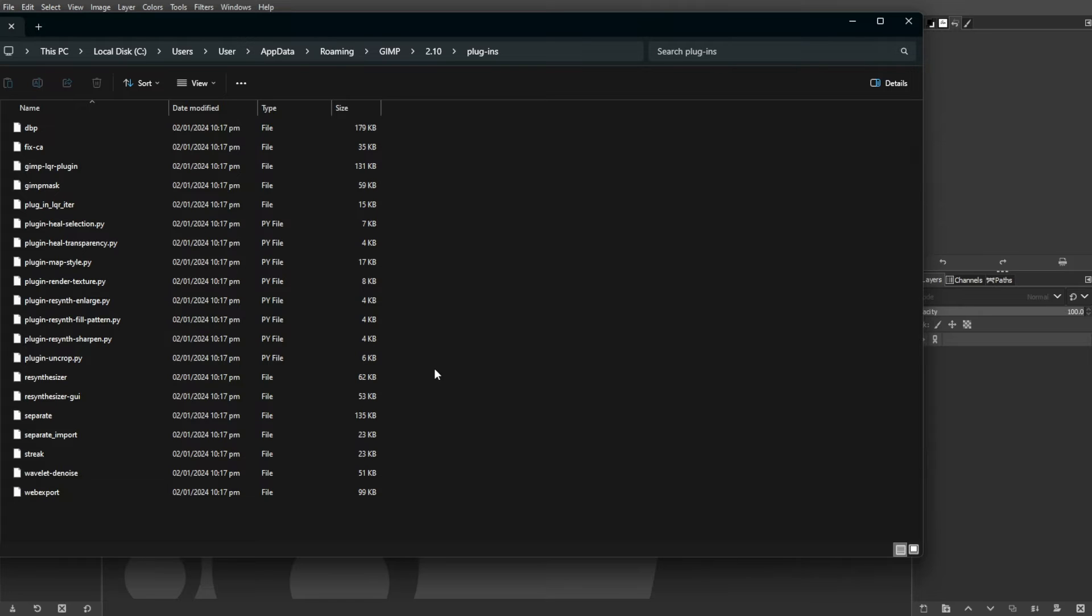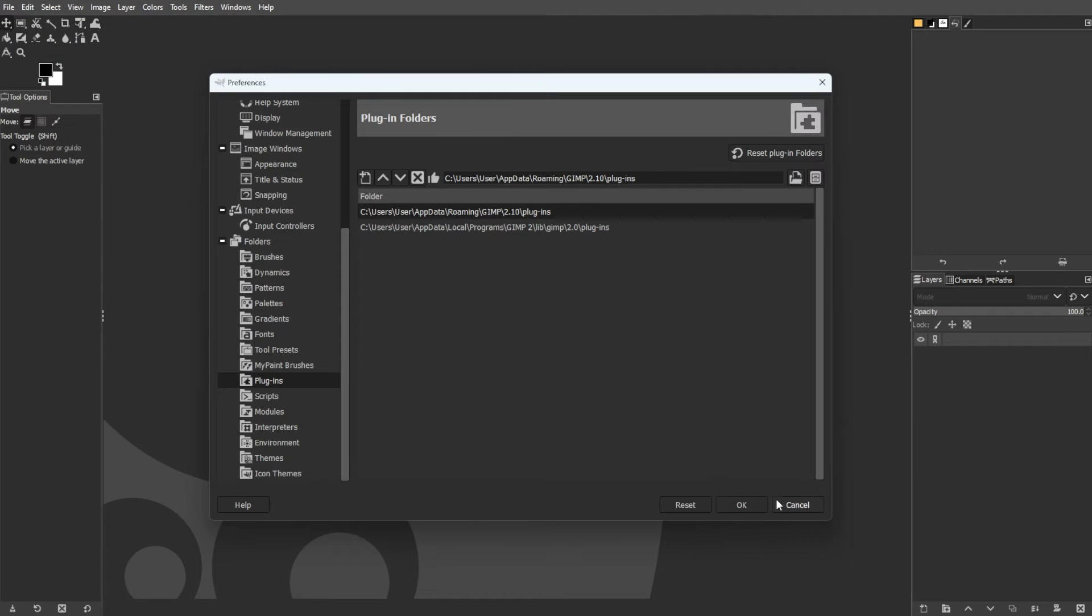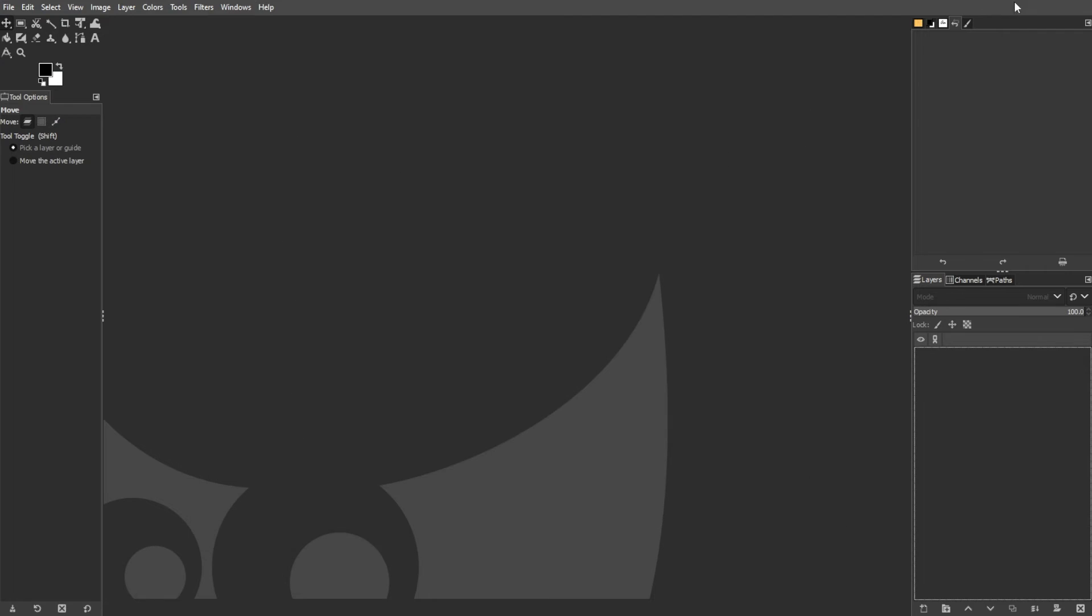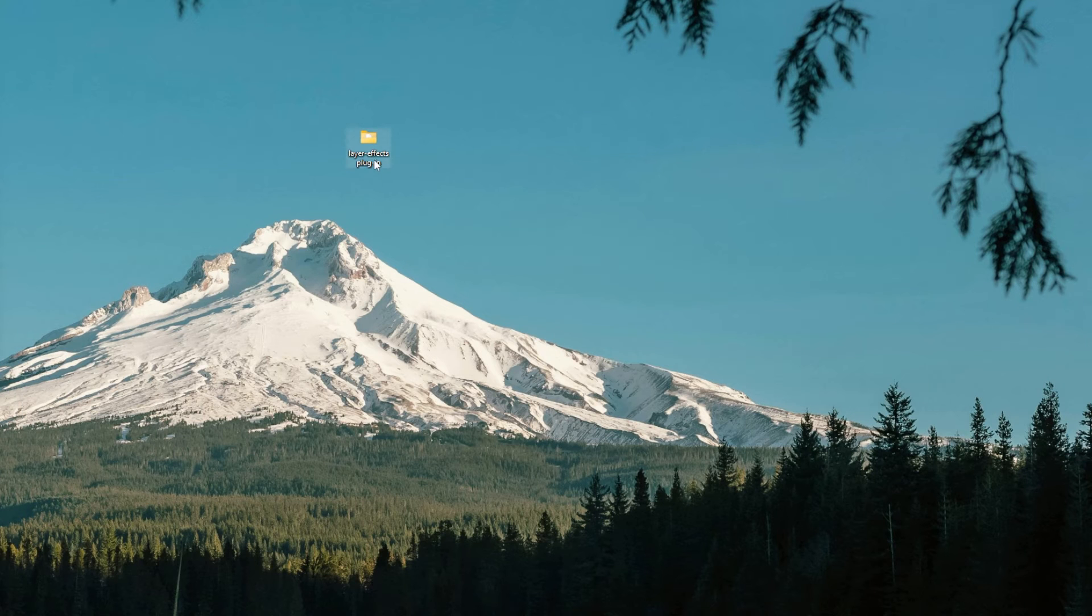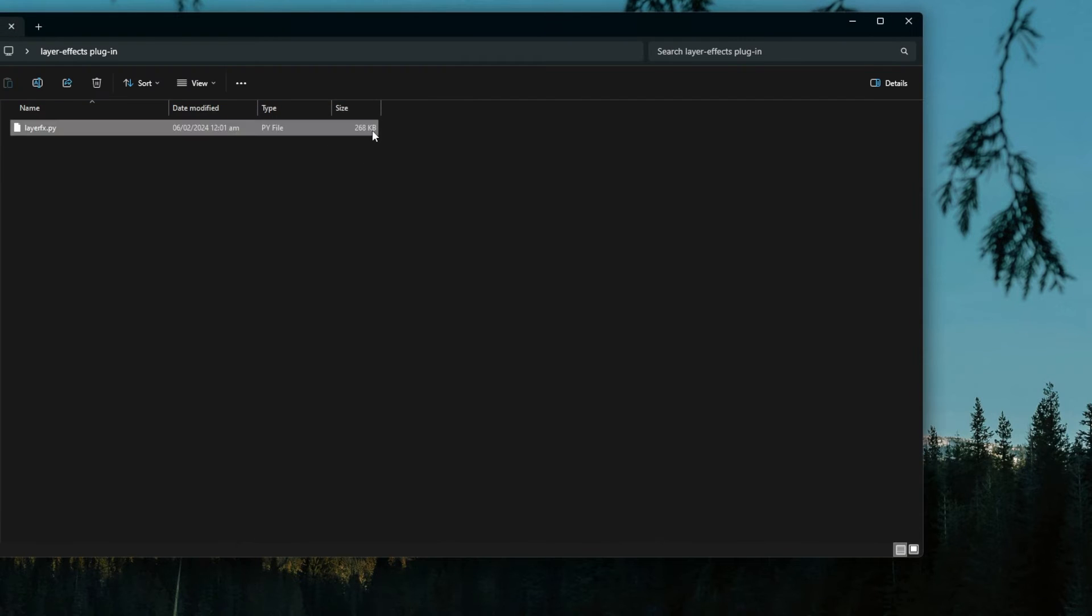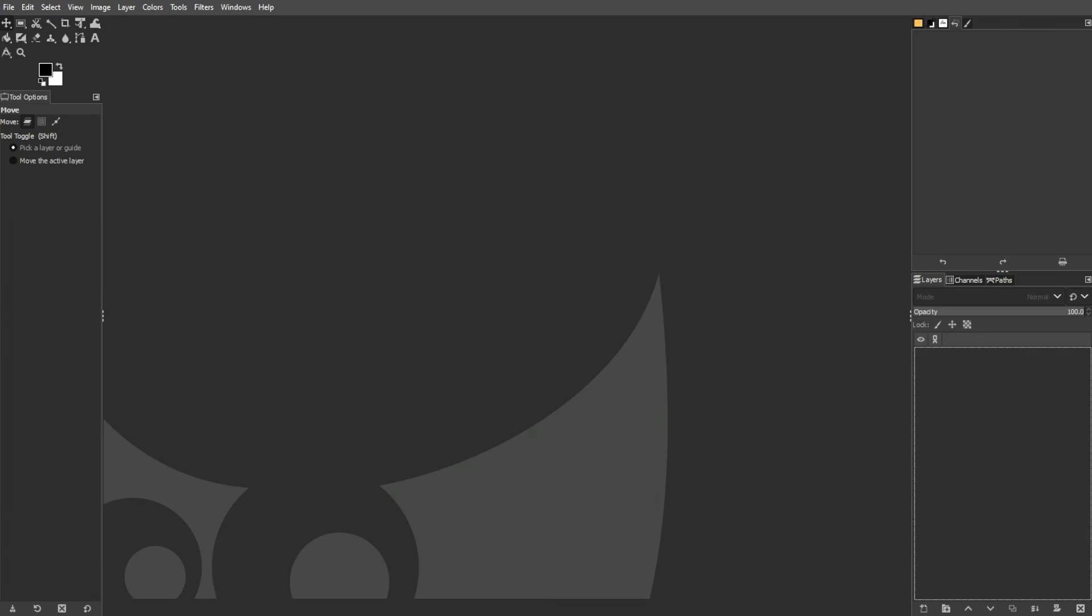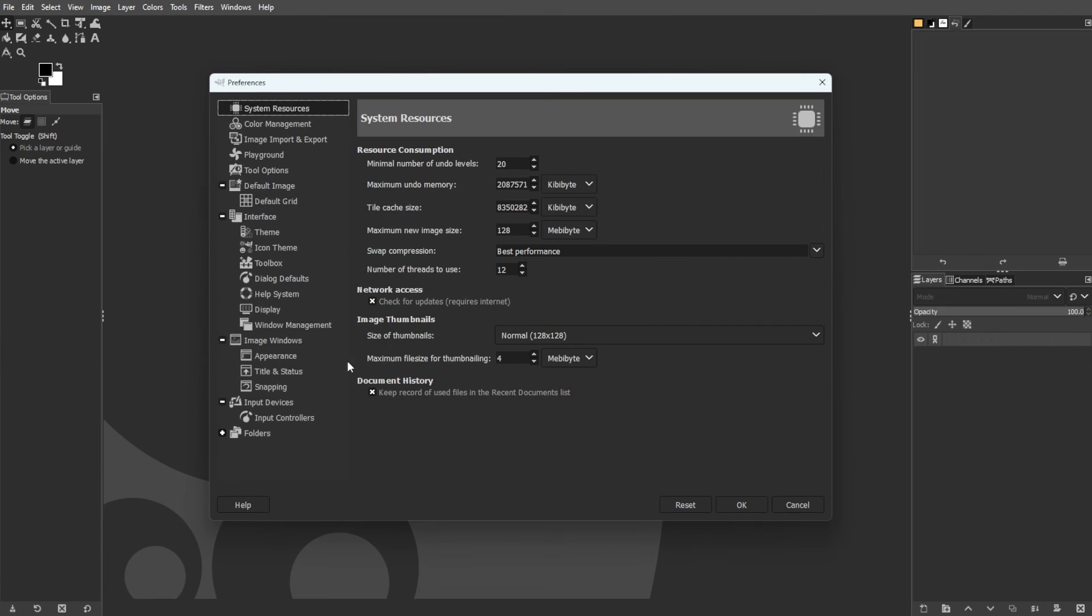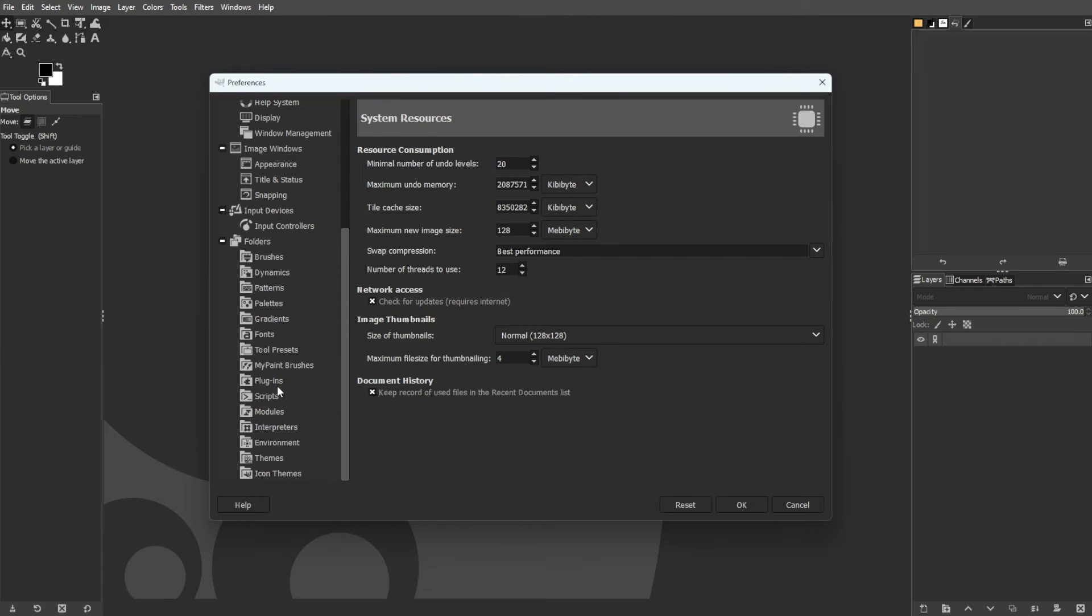Now, we're going to streamline the GIMP plugin install process. Create a folder on your desktop and extract plugin files there. Then add this folder to GIMP's plugin checklist during startup.